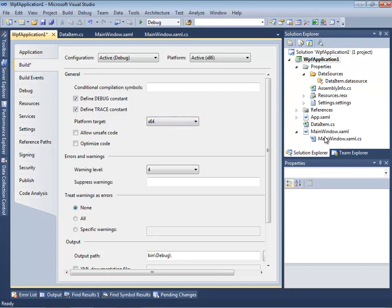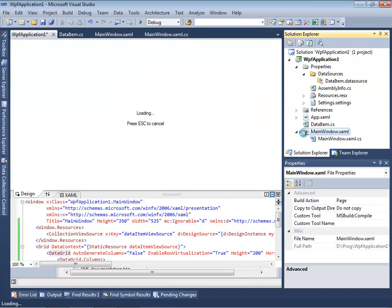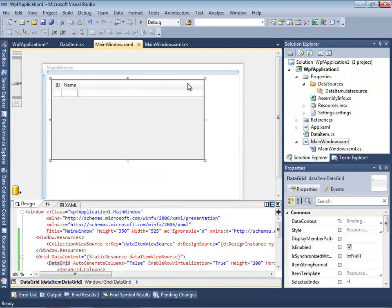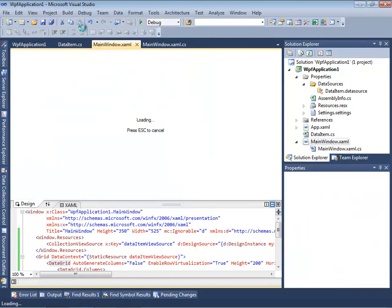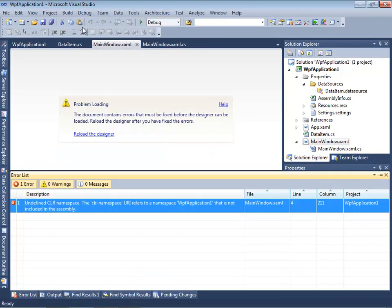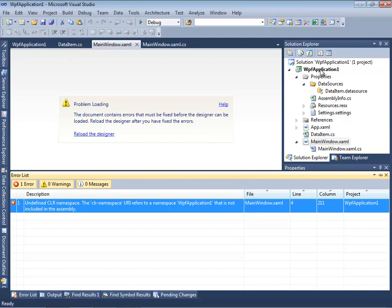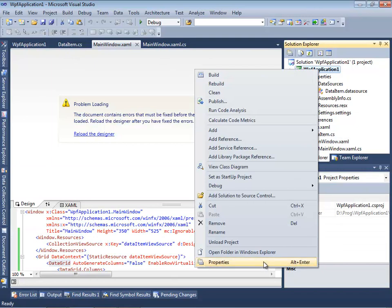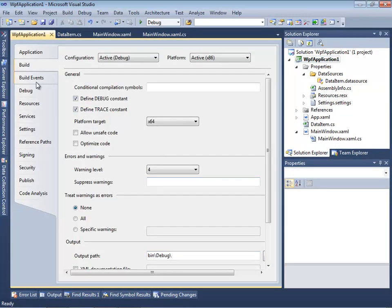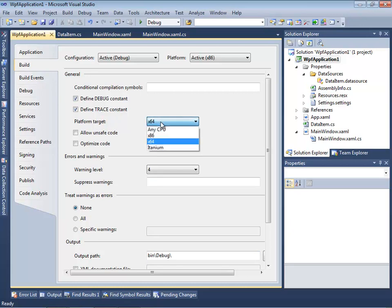And now let's get back to our main window designer and rebuild it. Now we'll see what the designer fails and shows us some errors. I expect that these errors will occur because we changed the parameter of our application target to x64 while Visual Studio is still an x86 application. Let's fix it.